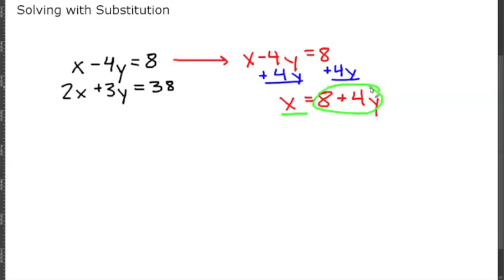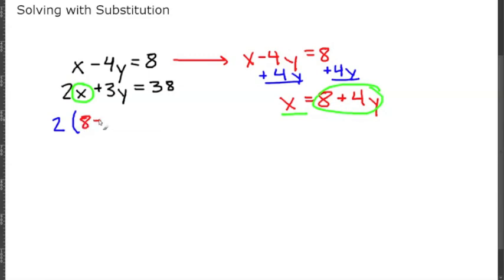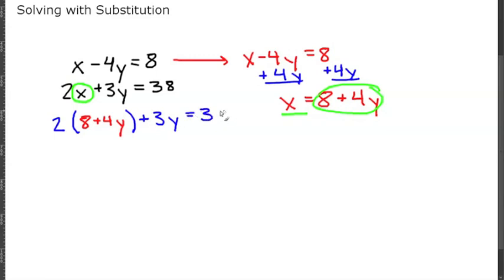We take 8 plus 4y and plug it in for x in the second equation, giving us 2 times (8 plus 4y) plus 3y equals 38. The only variable now is y, so let's solve for y.